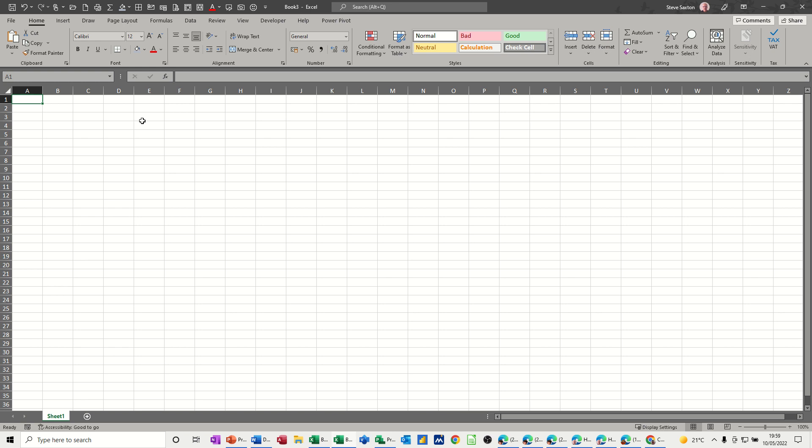Hi guys, welcome to this session in Microsoft Excel. In this module, I want to have a look at how you can link sheets together, how you can link files together, and how you can do a VLOOKUP from one file into another. But first of all, let's have a look at linking sheets together.